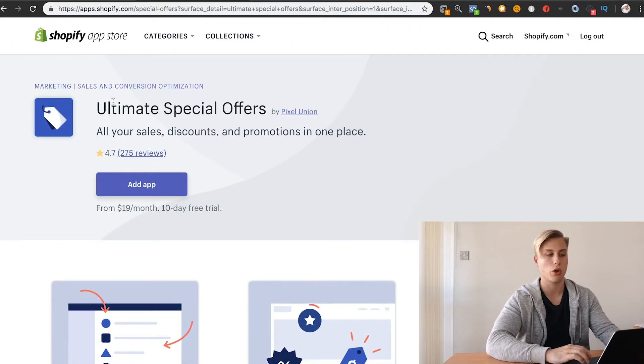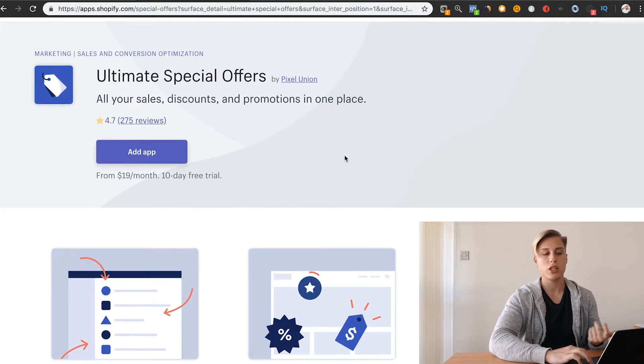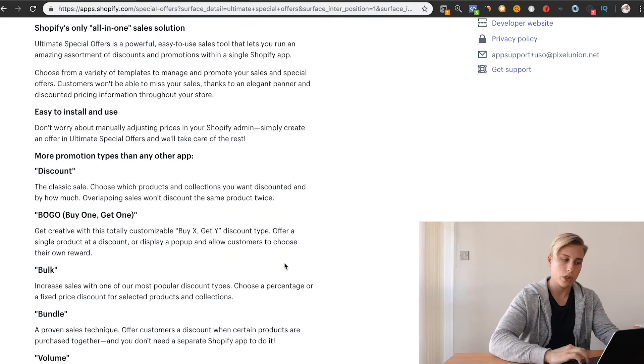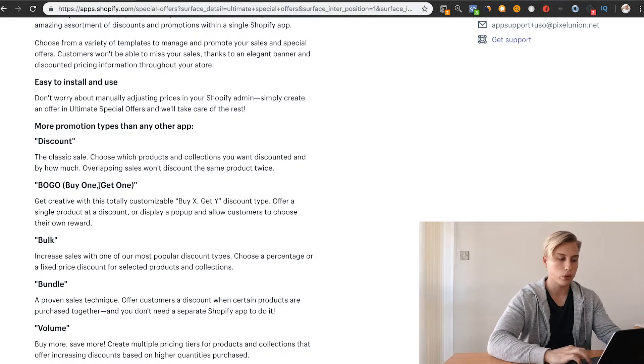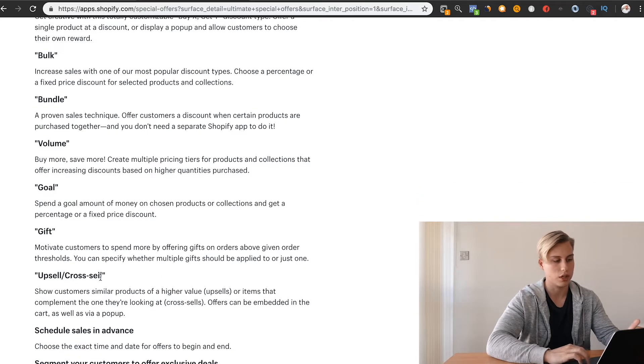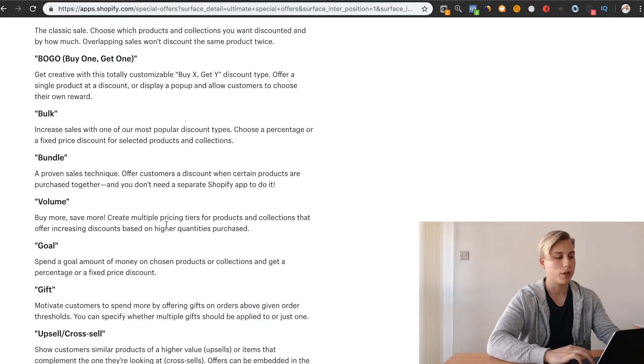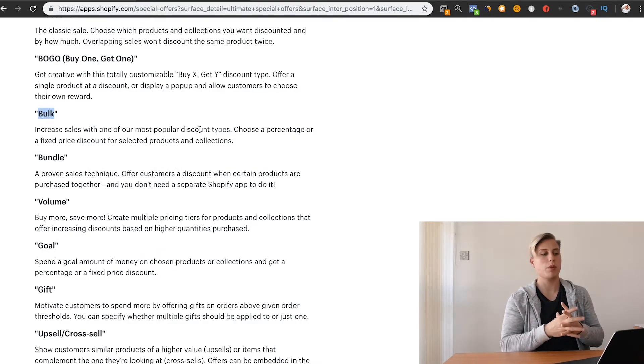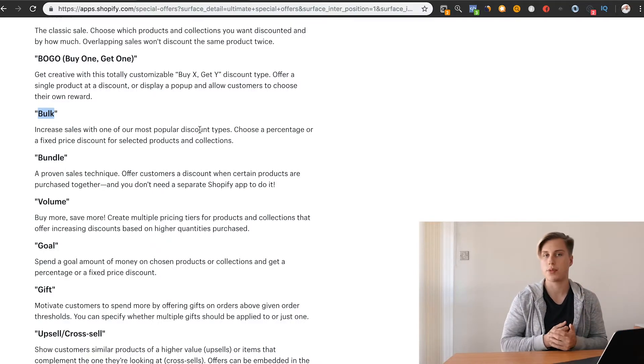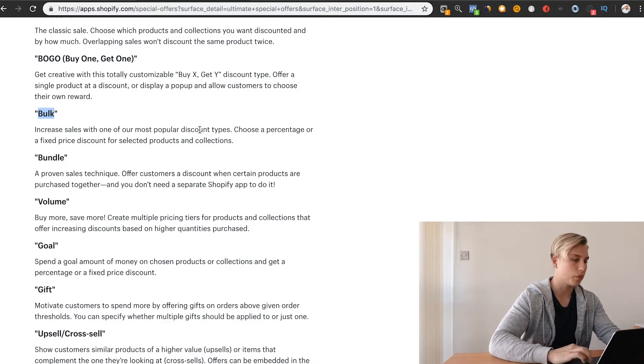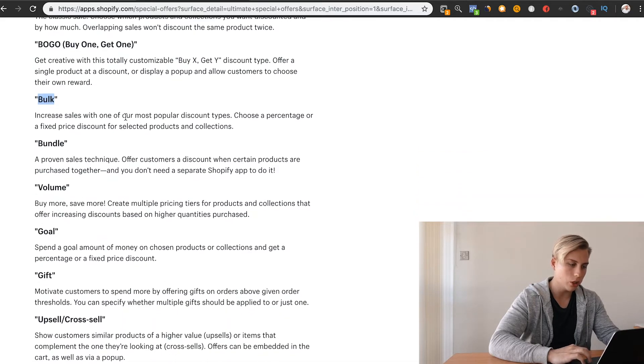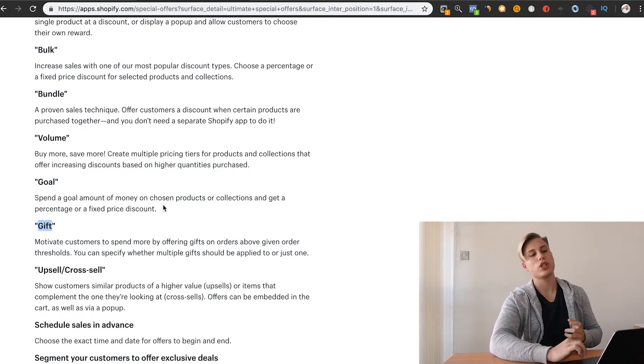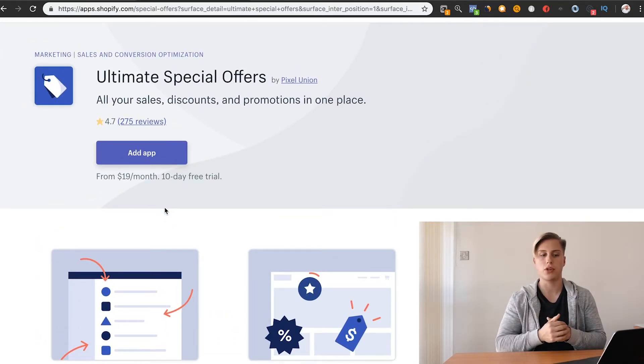This app is called Ultimate Special Offers. Essentially, this thing allows you to do a ton of different pricing products. For example, a BOGO, buy one get one free, bulk, bundle, volume, goal, and gift, upsells, cross-sells, schedule sales in advance, et cetera. The bulk - that will allow if people buy five products, they can get like 30% off or 25% off, something like that. Same with the buy one get one free. Same with the volume. Same with goals and gifts. Essentially, it just allows you to do a ton of very special offers.